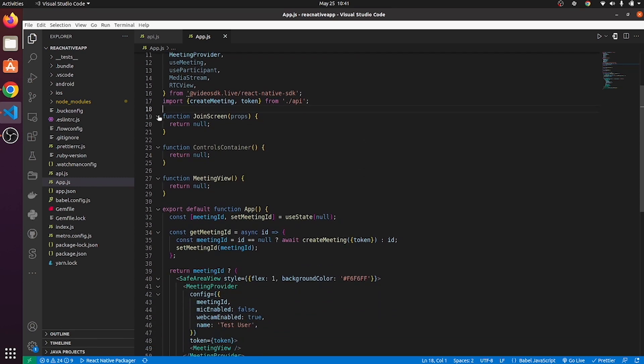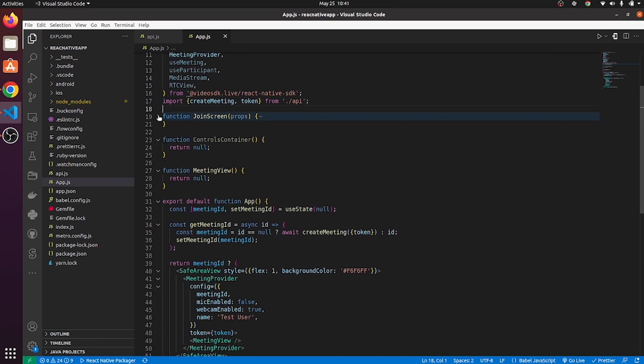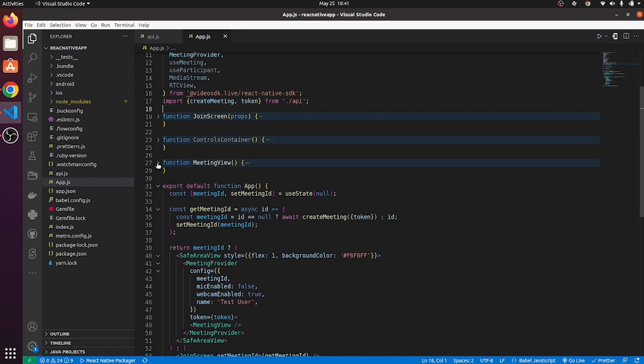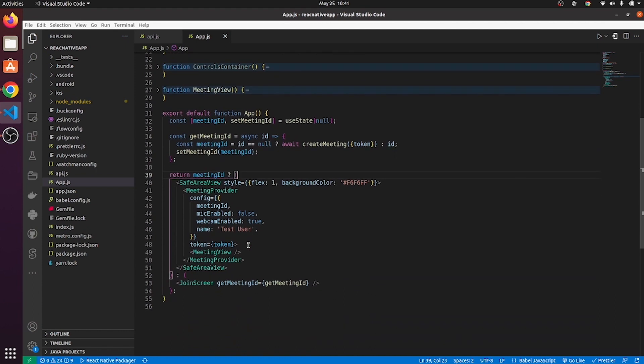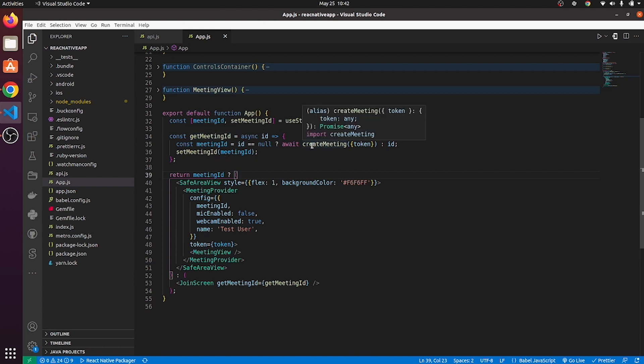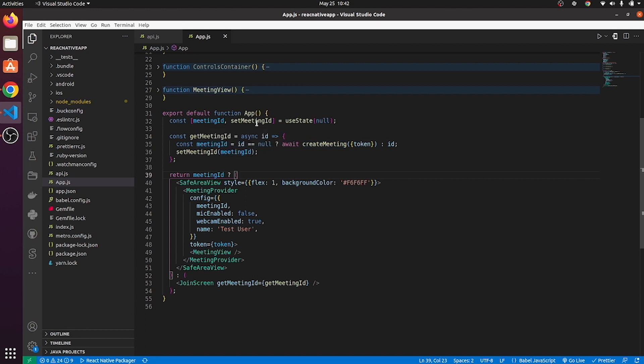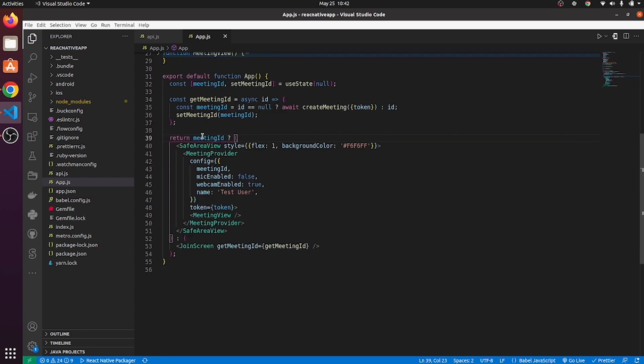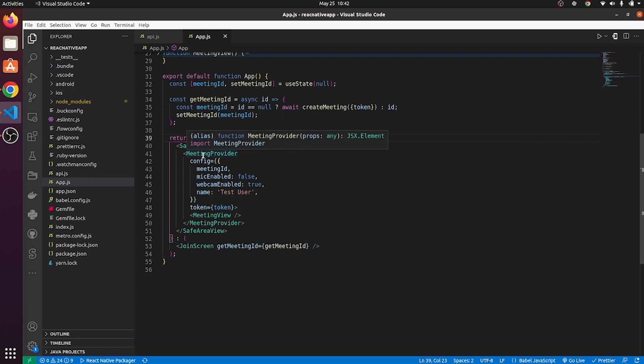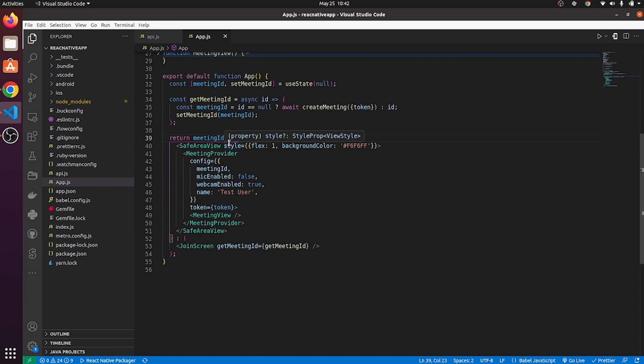We will be creating join screen component, then controls container component and meeting view component. Now let's move to this portion and understand what it says. So we are fetching the meeting ID and we are setting that meeting ID to this meeting ID state. And we will check whether meeting ID exists or not. If meeting ID exists, then using meeting provider, meeting will get initialized. And if no meeting ID is there, then join screen will be appeared.